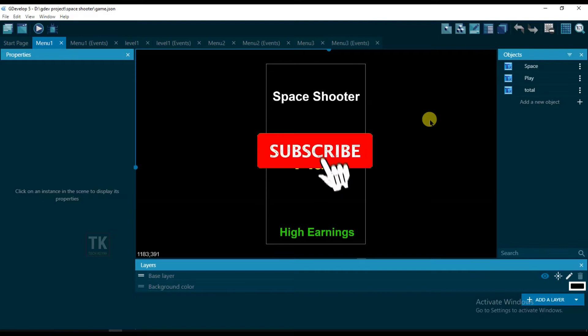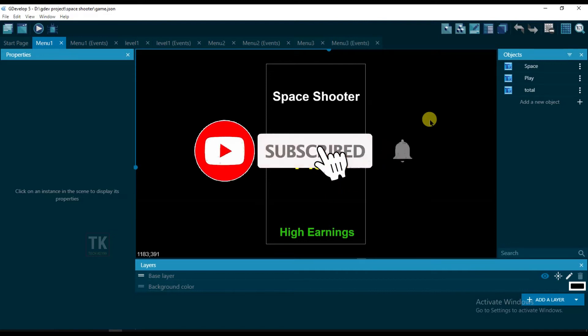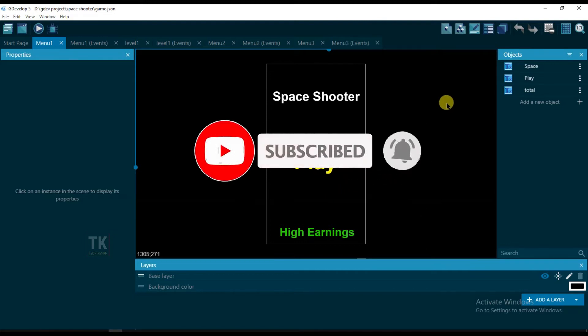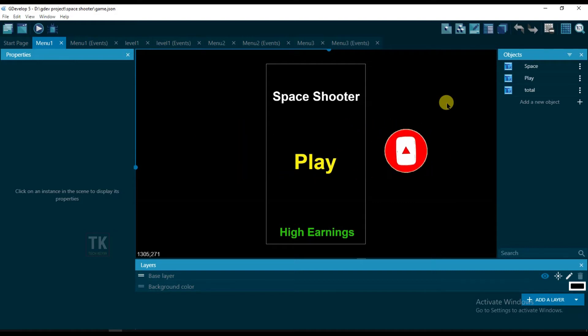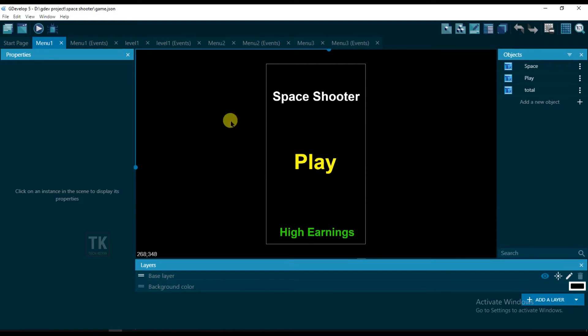Before we begin, a request to you: if you haven't subscribed to our channel, then please click on the red subscribe button below and hit the bell icon to get notifications for my new videos. First, I'm going to export this game.